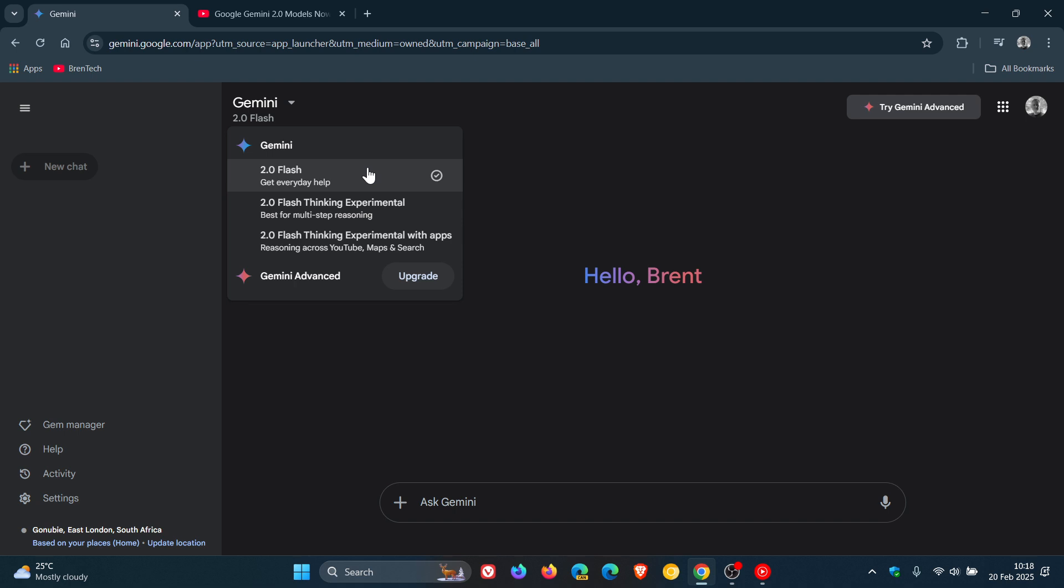So basically, just if you are looking for 1.5Flash for whatever reason, I just wanted to do a quick follow-up, as I did notice yesterday it had been removed.